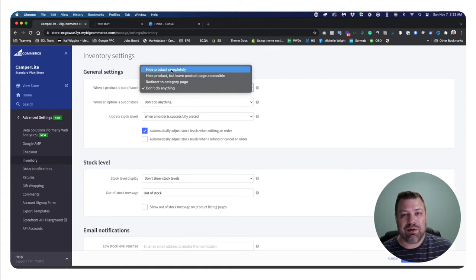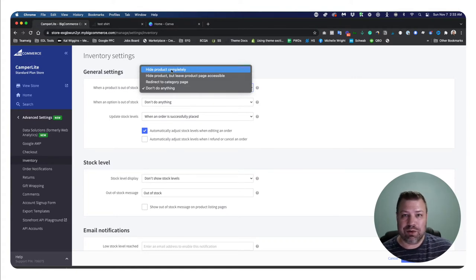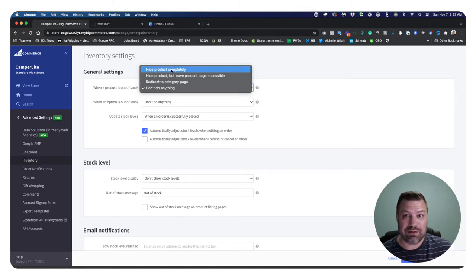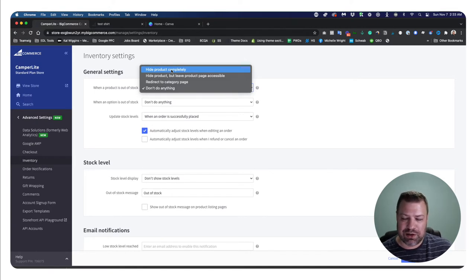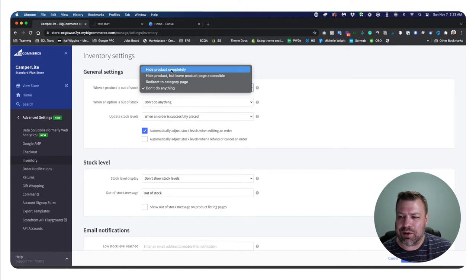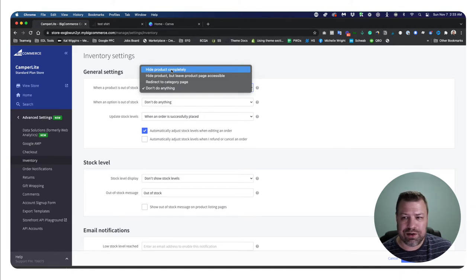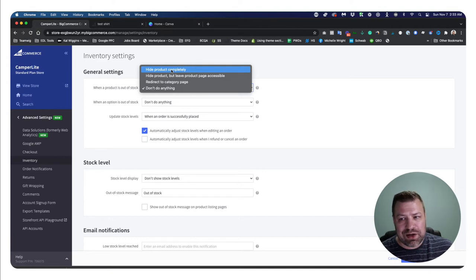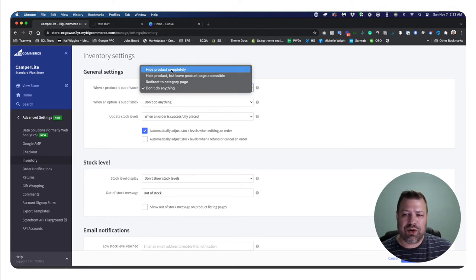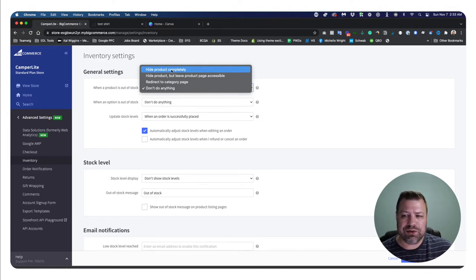but leave the product page accessible. So if you choose hide product completely, that URL to that product page is going to result in a 404 error. I think, yeah, it won't let somebody view the product page is what it'll do. I don't remember if it's a 404 error or an access forbidden error, one of the two,